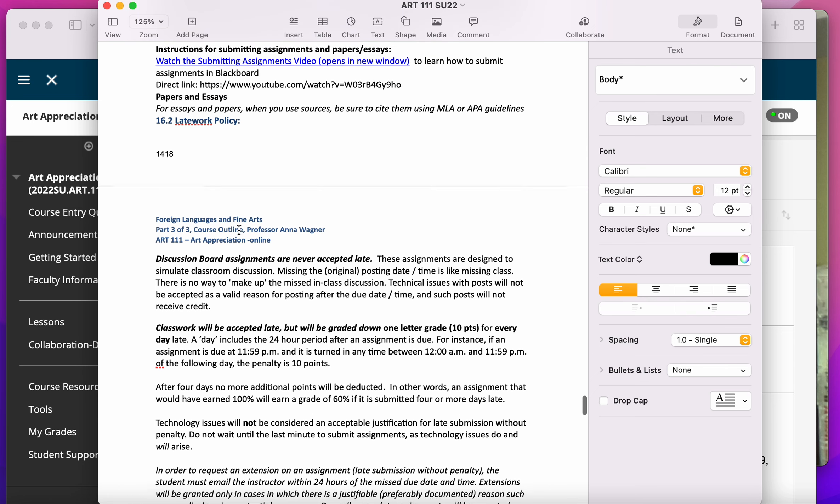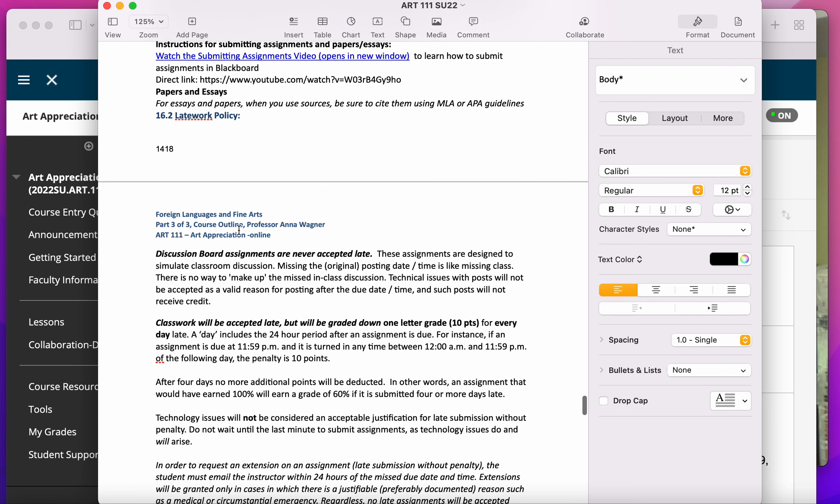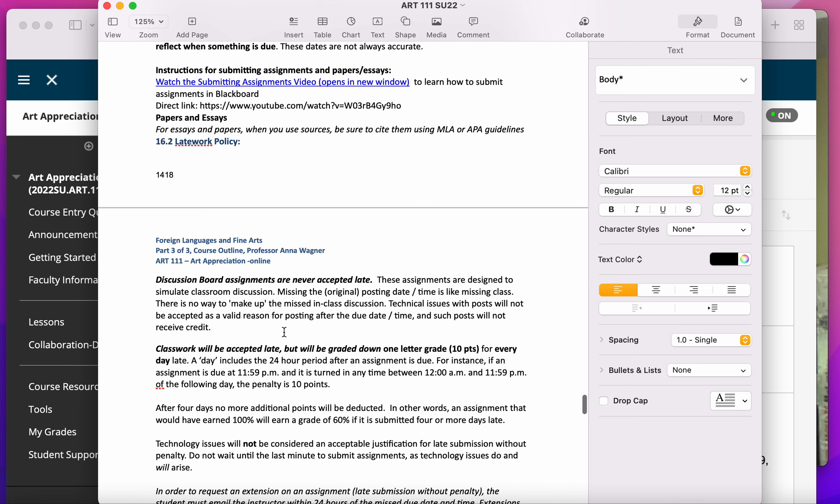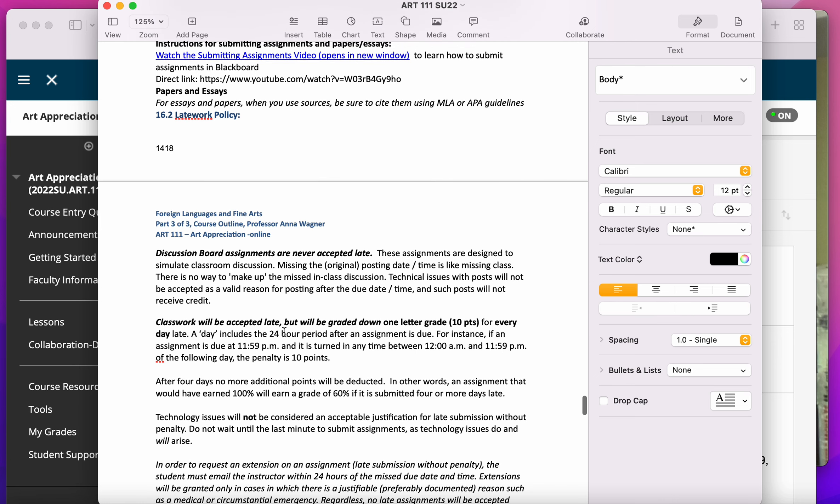Discussion board assignments are not accepted late, and tests aren't accepted late either unless you have a documentable, verifiable emergency.